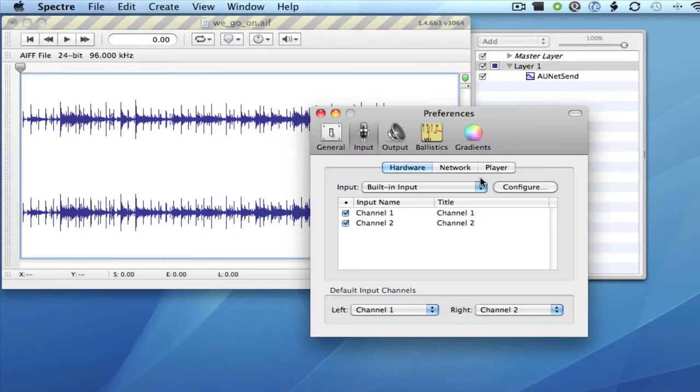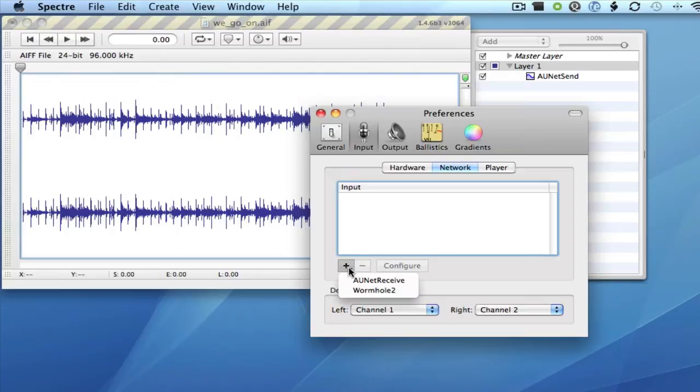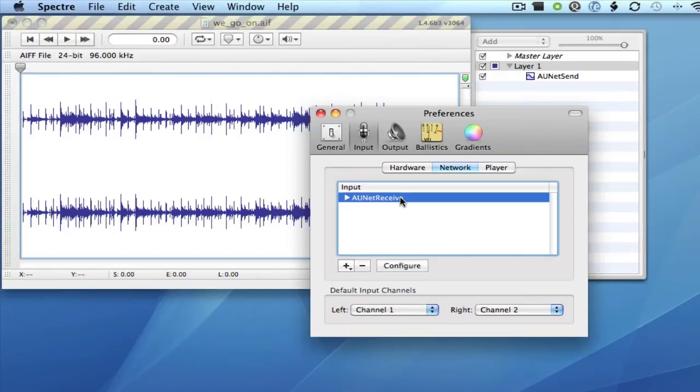Now click on Network, and then choose the plus, and select AU NetReceive, then highlight that and click Configure.